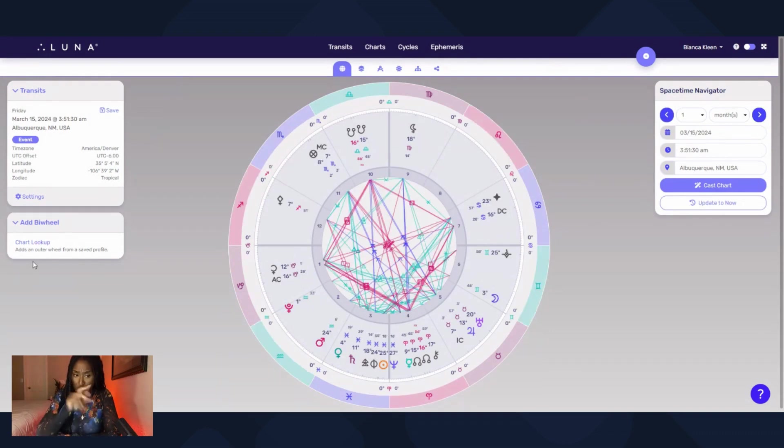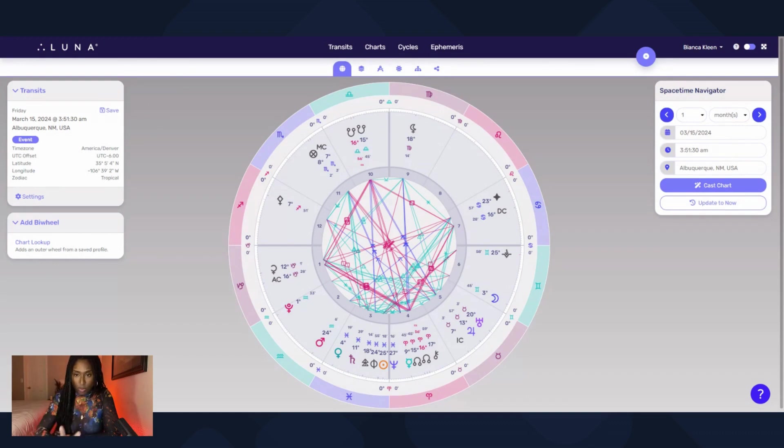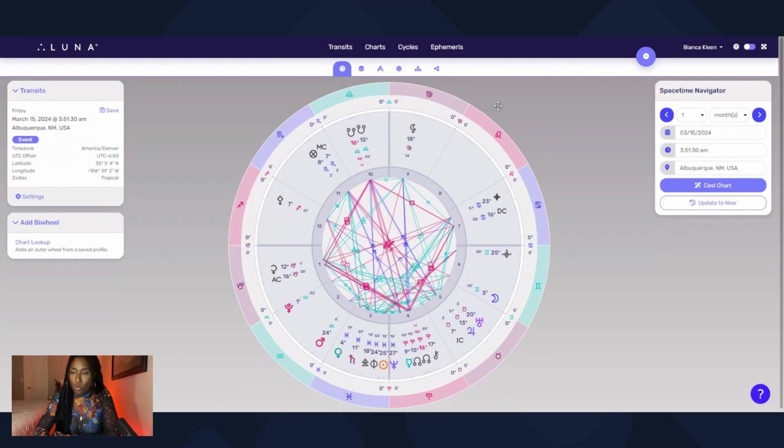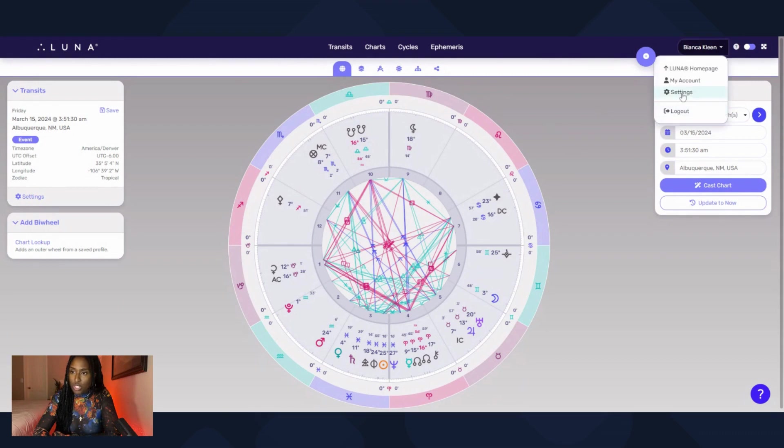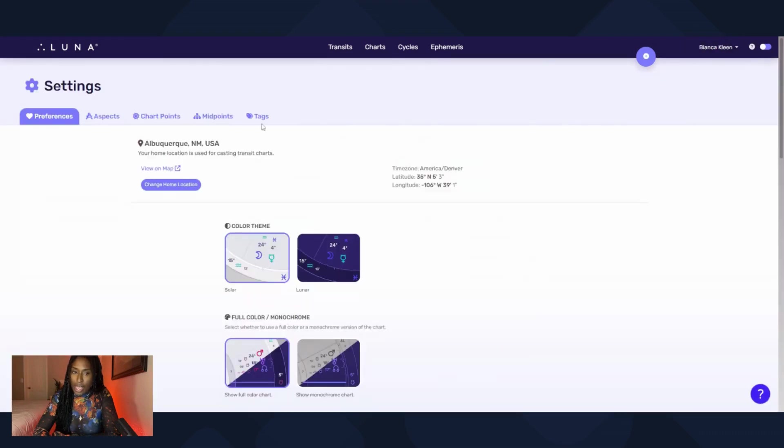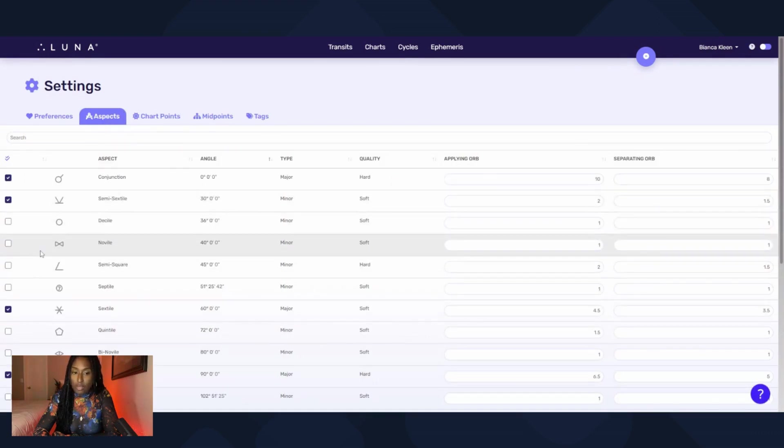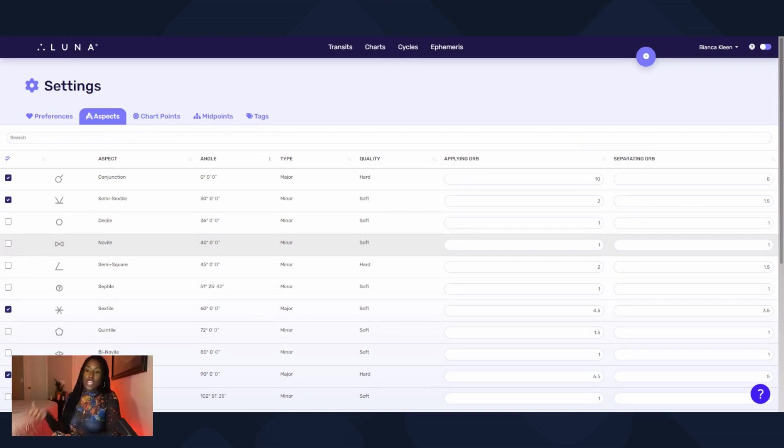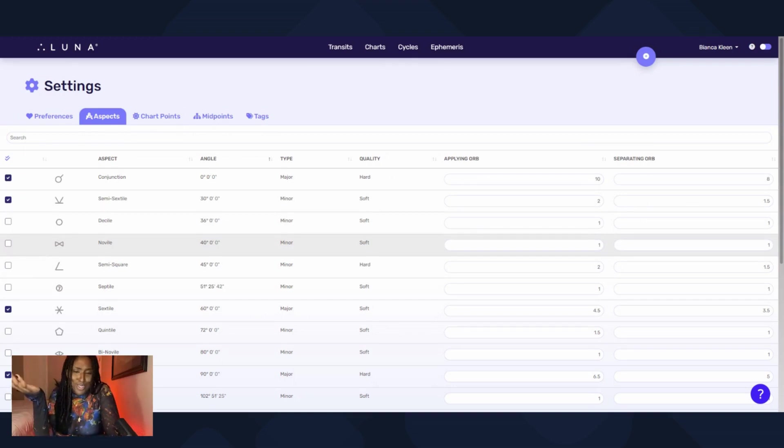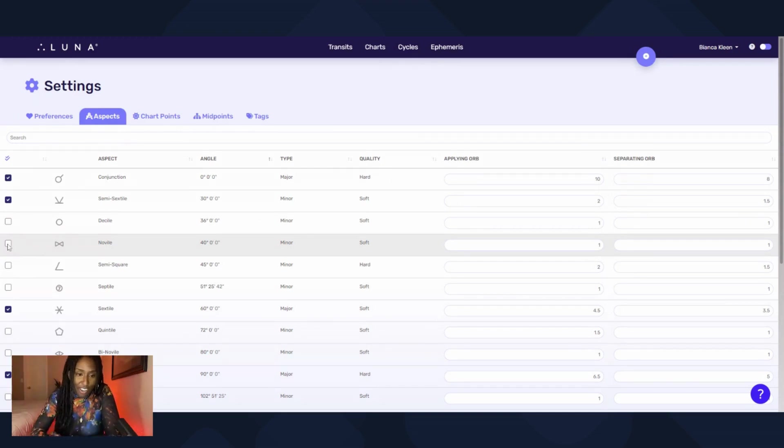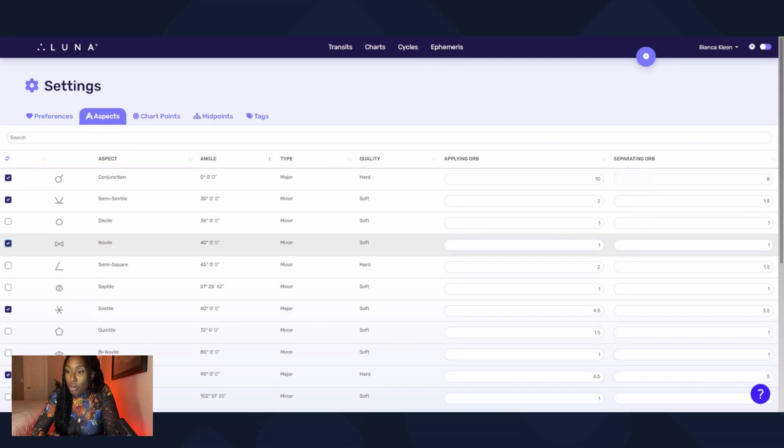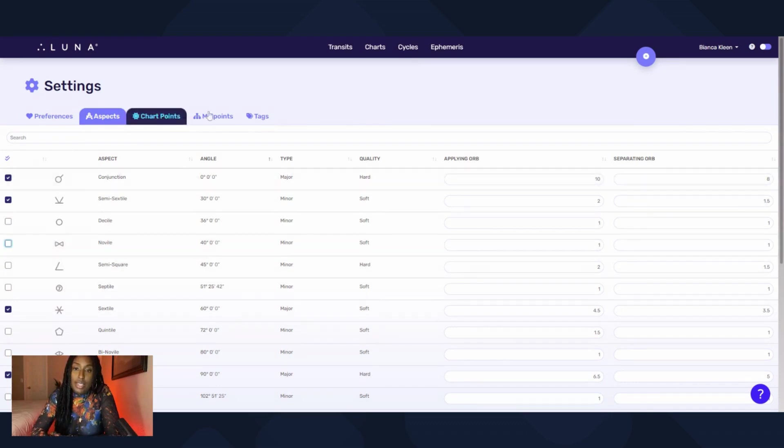You can do bi-wheels for charts, different charts. Let me show you really quickly how you would change the aspects. You go over settings and you would go to aspect section, and that's where you can select all of the aspects you want to use. So if you're like a novile girly and you're like 'yeah I use noviles,' then you would select novile and then you would put your orb for applying and separating. We'll come back to the setting section in a bit.